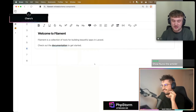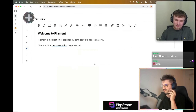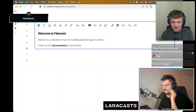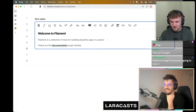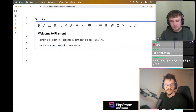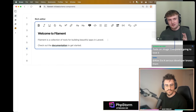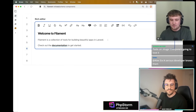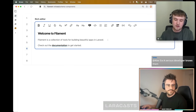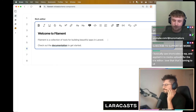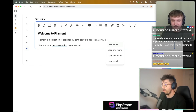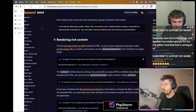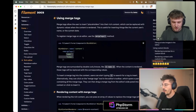Merge tags are a concept I've had to build for apps at work. We're sending emails and we use templates to define emails sent to customers, but the template is used across multiple customers — so we want to insert information about the customer into the rich content and then render that out. In Filament 4 you can use double curly braces and it will open merge tags that you define for your rich editor.